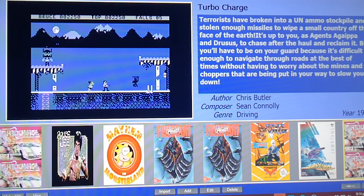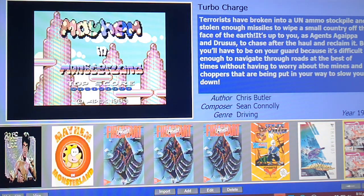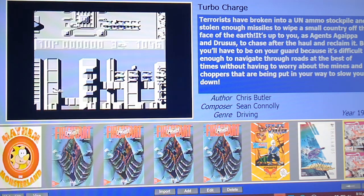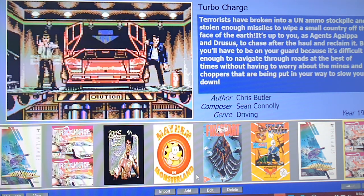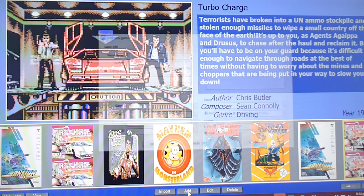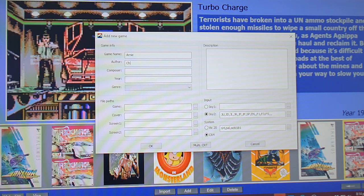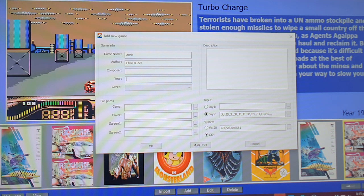After doing my test runs to make sure I knew what I was doing before the video — and like I said, it was very easy — what we're going to do now is add another game. On the tool, we click the Add button and type in the game information. I'm going to do Arnie, a game I reviewed a few weeks back.